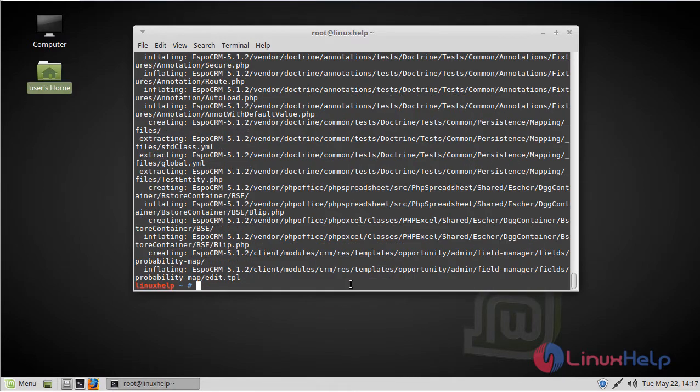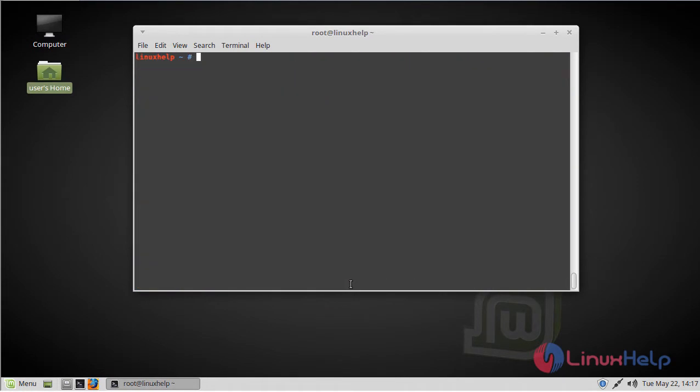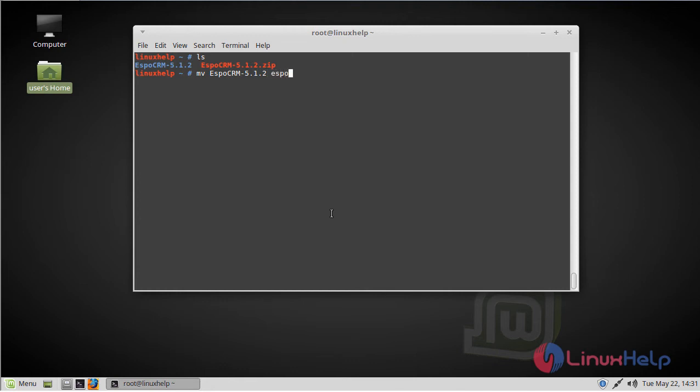After downloading, we have to restore this directory. Now we have to rename the extracted directory, and then we have to move the EspoCRM directory into the /var/www/html directory using the move command.